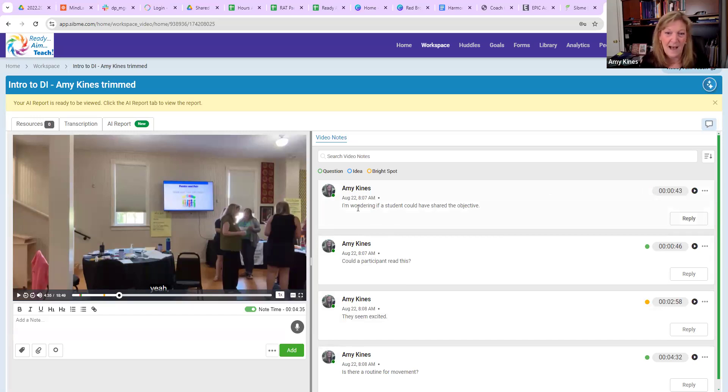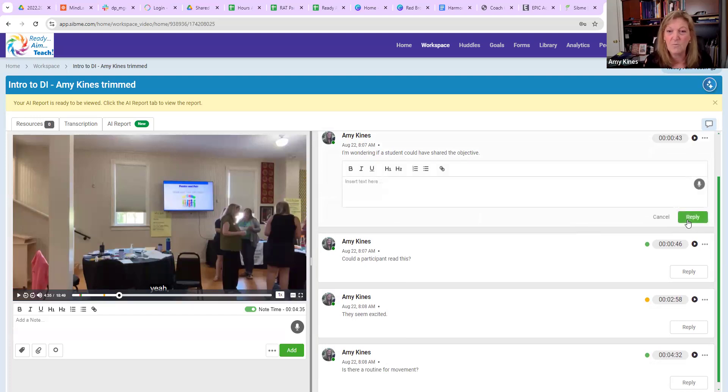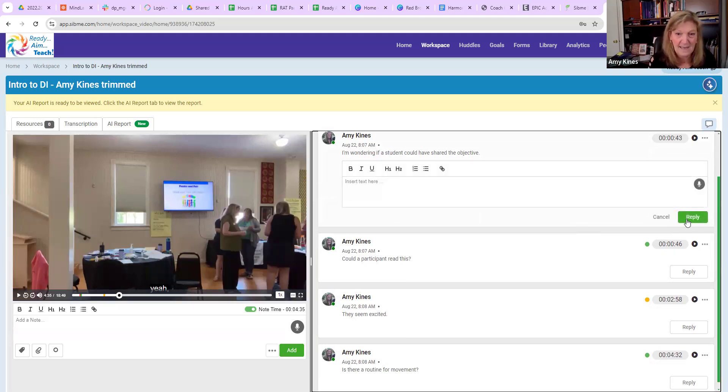I said, I'm wondering if a student could have shared the objective. Somebody else could come in. My coach—this is just shared with my coach—my coach could write a comment back.